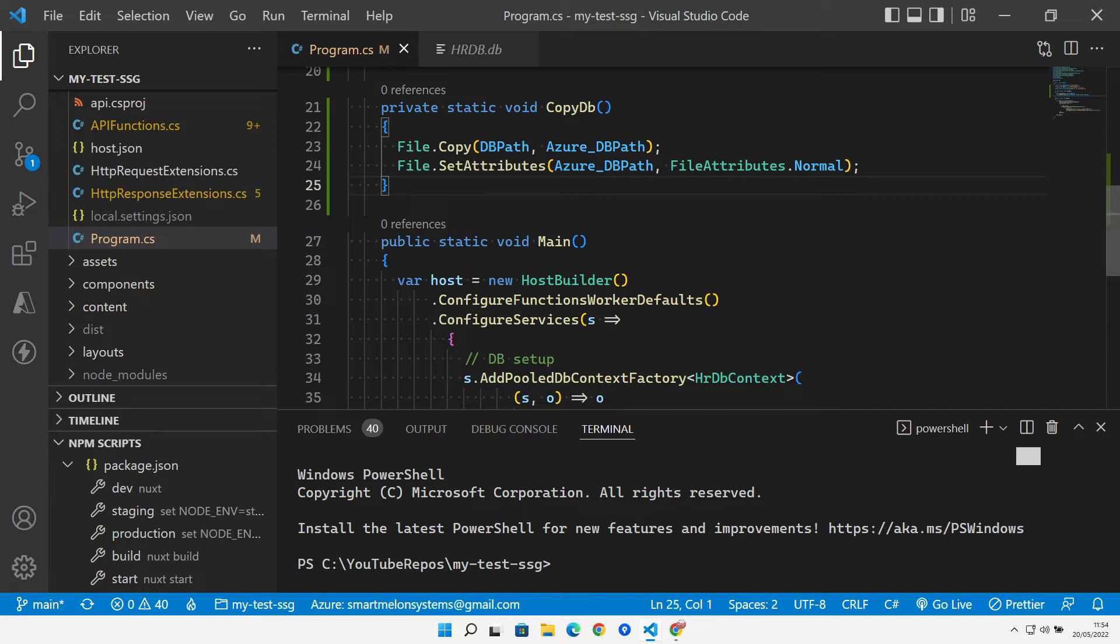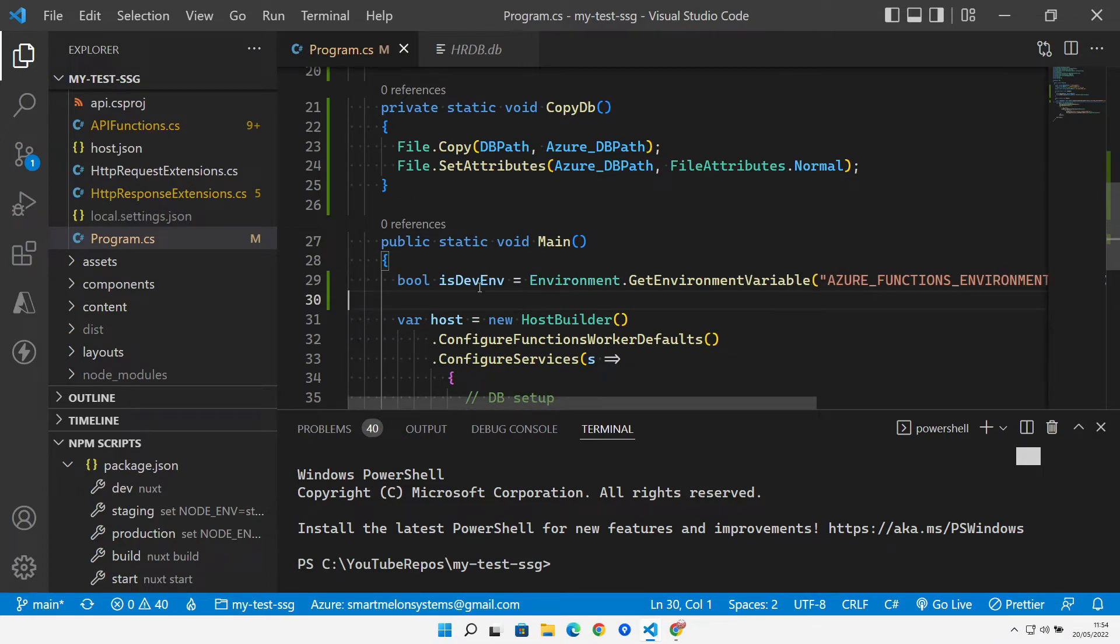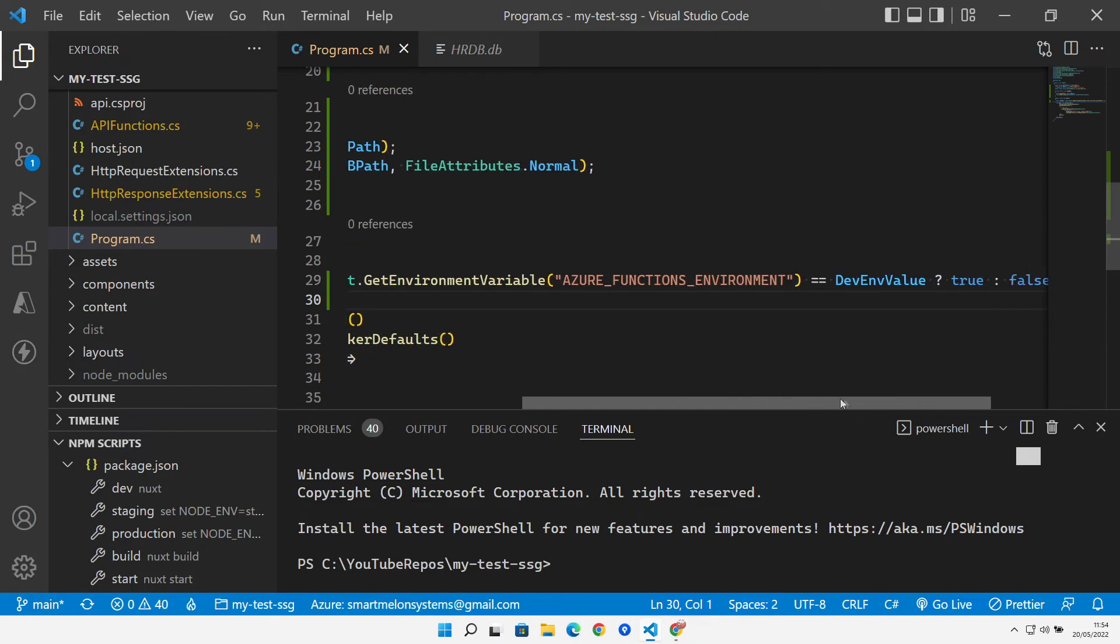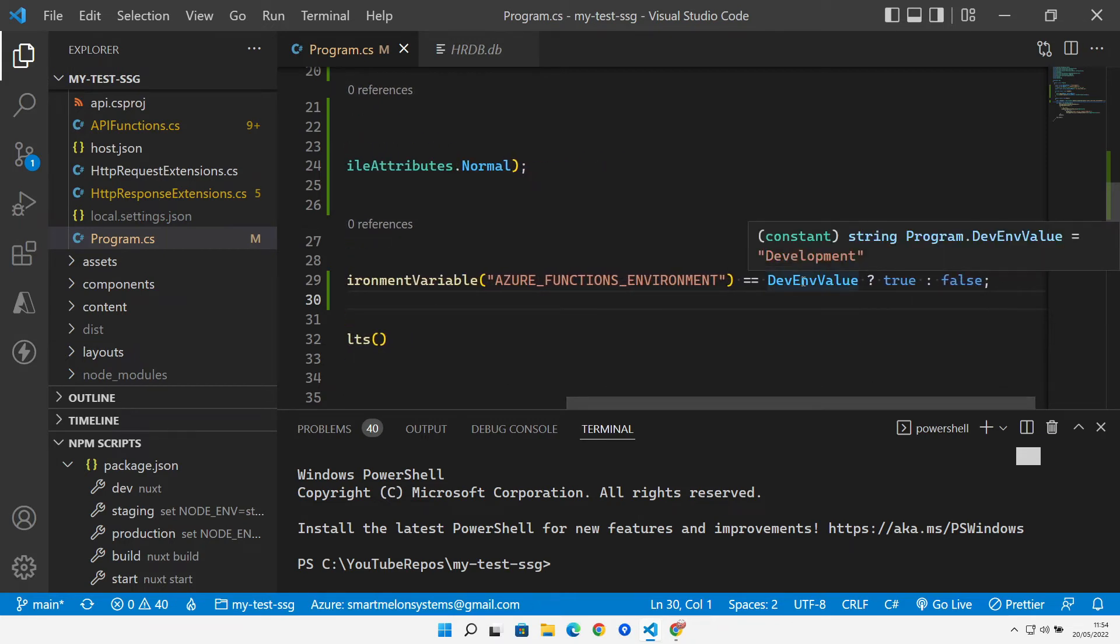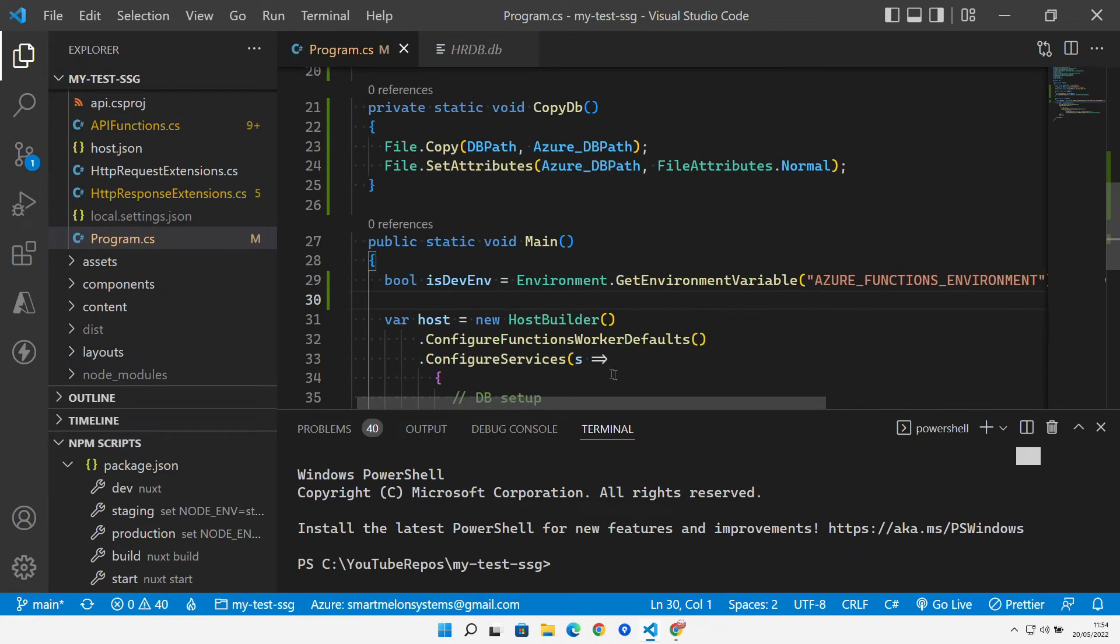Now, inside of our program itself down here, the first thing we're going to do is work out if we are running in our development environment. This is the same thing that we've done elsewhere in our functions. We check if it's equal to development and if it is, we set that to true. So now we've got a nice variable that we can use to check if we're running in development or not.